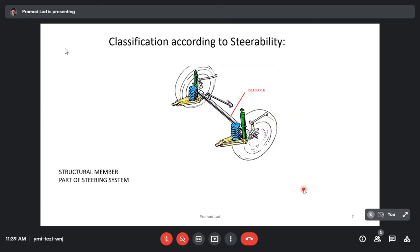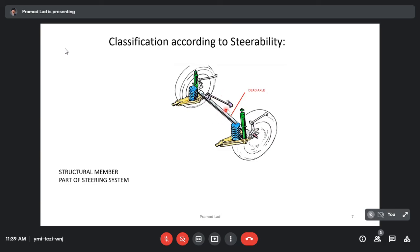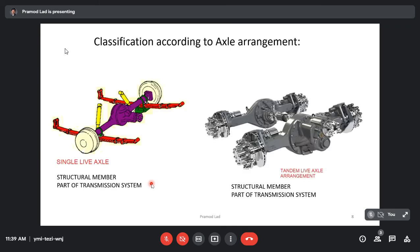Another type of axle which is steerable but does not contain any differential gearbox at the center — it is a dead axle — is a structural member and part of the steering system only.